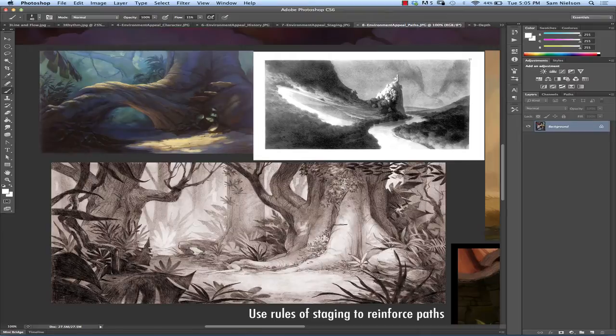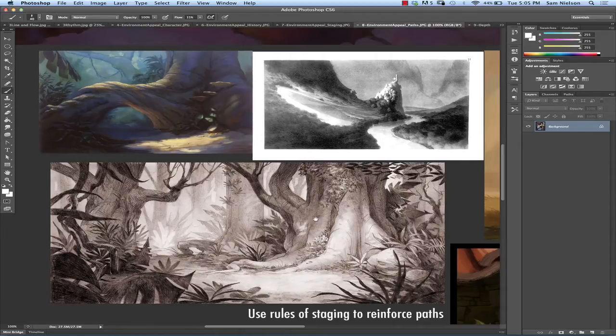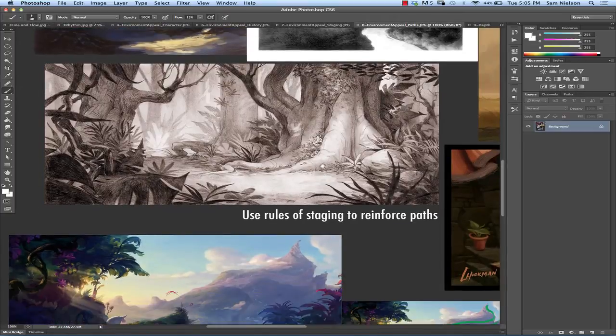And you can see that a lot of the things that we saw in the staging, the pulling down into the center of this staged area, applies to the path as well, right? We're reinforcing the path the same way.